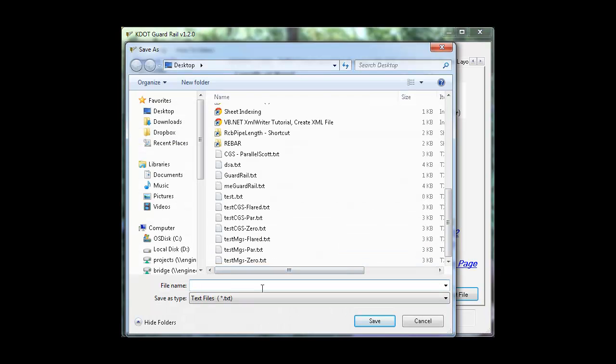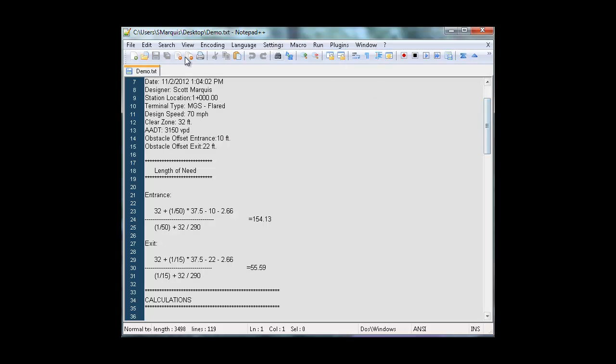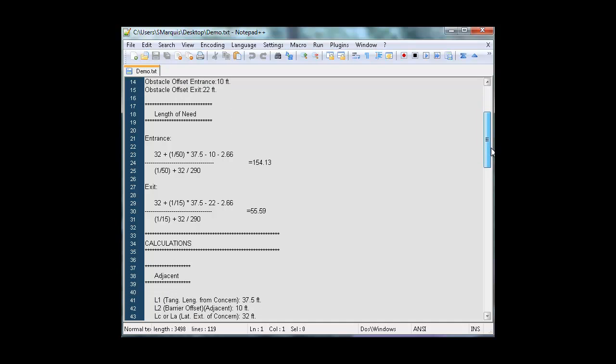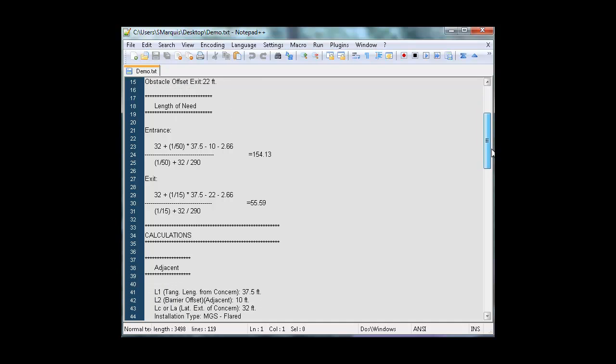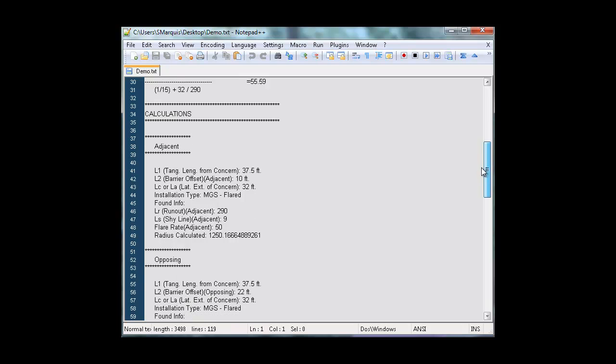And save your text file. The top part is your inputted values. Next is your calculated length of need. Again, entrance and exit.